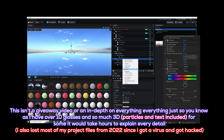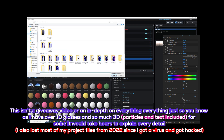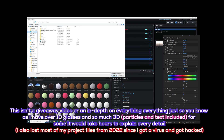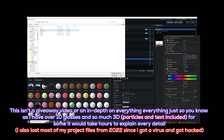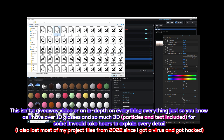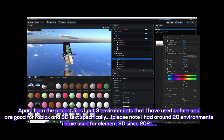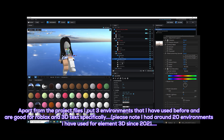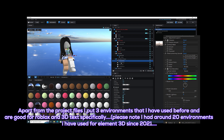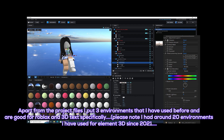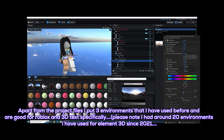As I have over 10 glosses and so much 3D for some, it would take hours to explain every detail. I also lost most of my project files from 2022 since I got a virus and got hacked. Apart from the project files, I put three environments that I have used before and are good for Roblox and 3D tech specifically. Please note I had around 20 environments I have used for Element 3D since 2021.